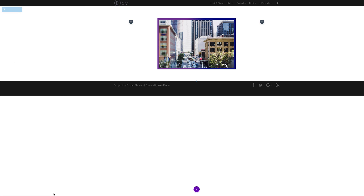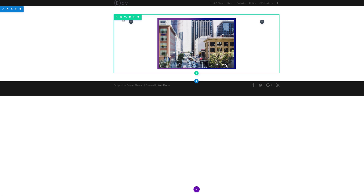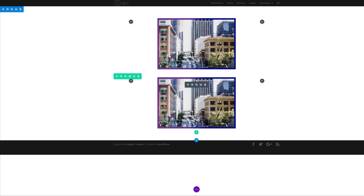Pretty much this is all you have to do — just go ahead and save. For our next image, let's add a new row. I'm gonna duplicate this and then just change the image.